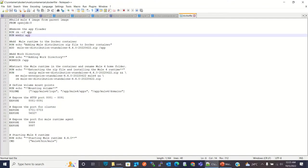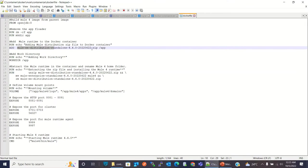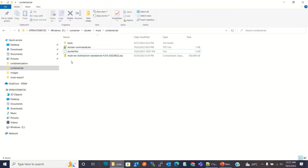The first command cleans the app directory, then it creates the app directory. Then here I am adding this Mule 4 Runtime to the app directory — this is the Mule 4 Runtime zip file that I have in this directory, the same directory where the Dockerfile is. You can also download this Mule 4 Runtime from the Mule website.